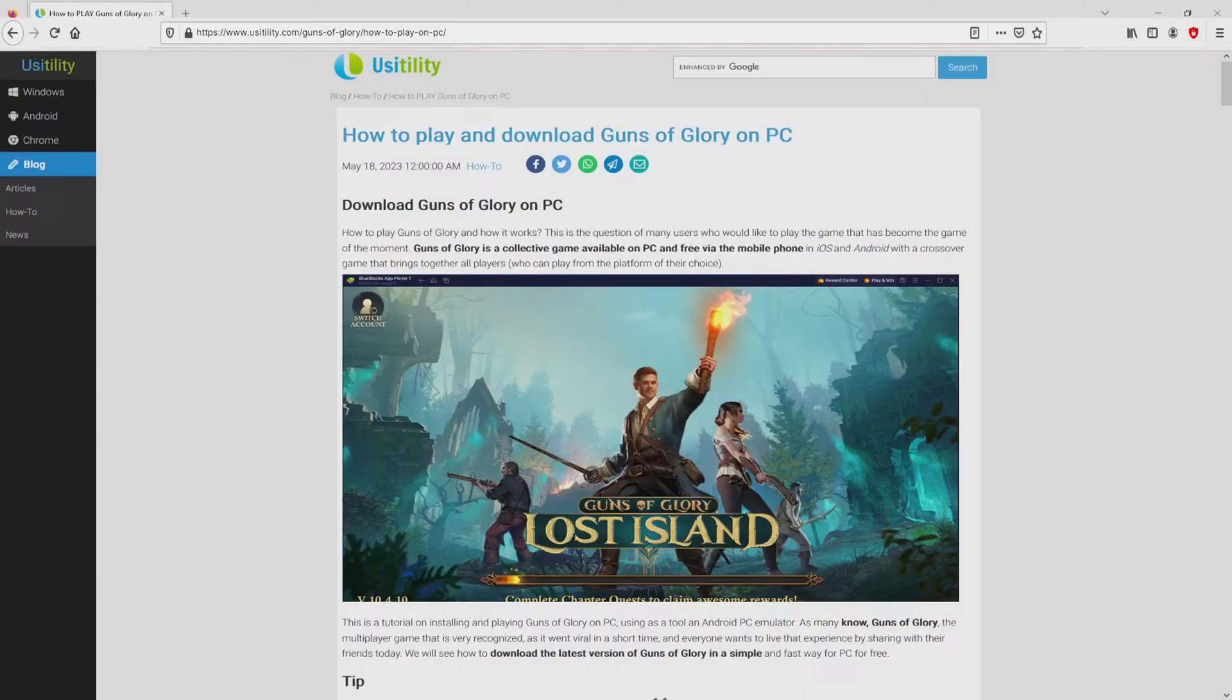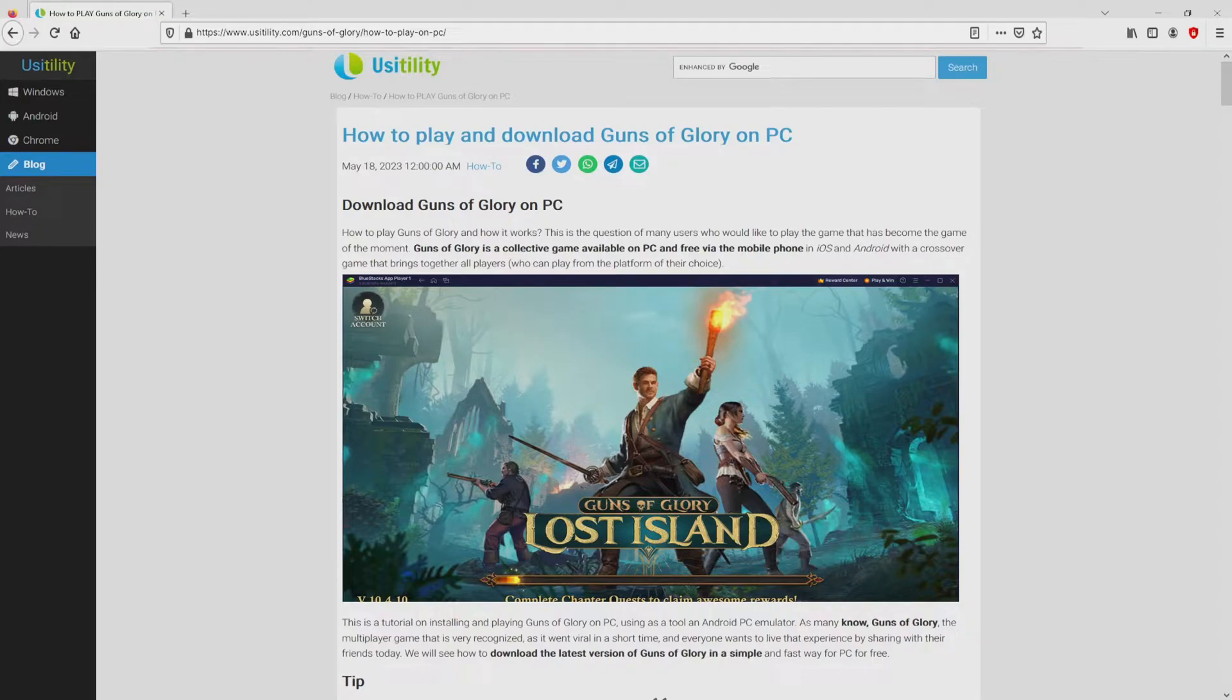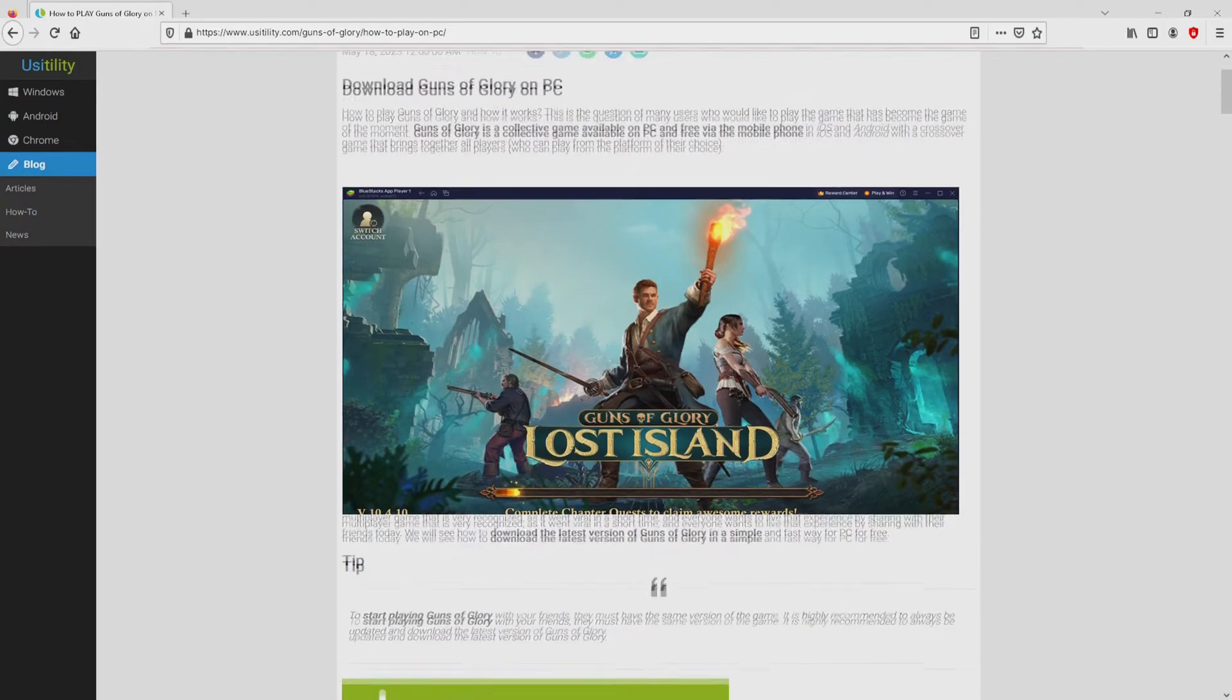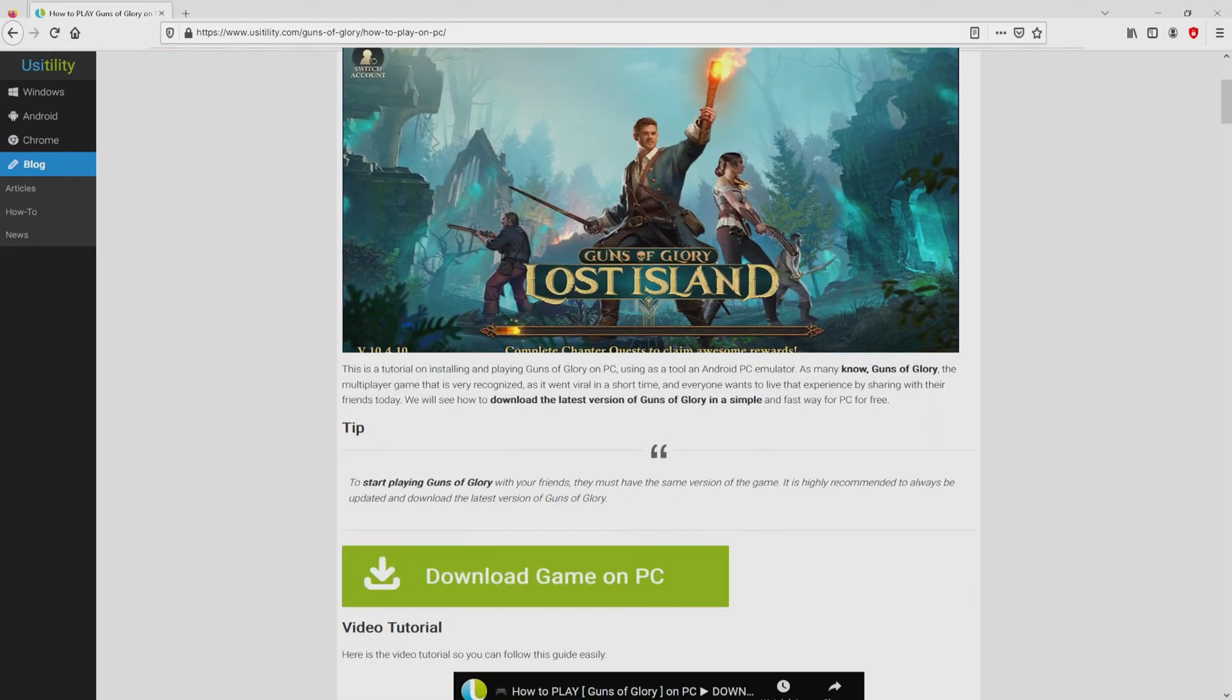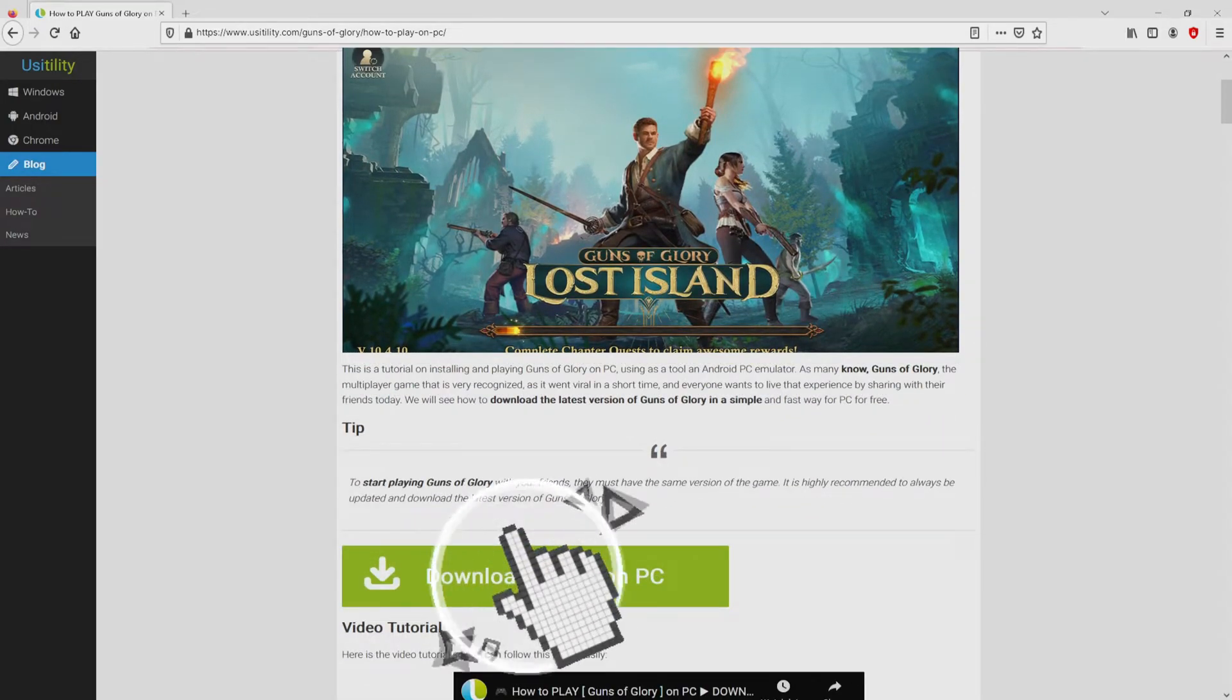We landed here on the website of Usitility, in which we include a detailed overview on how to download Guns of Glory on computer. We scroll down a little bit and click on the Download Game on PC button.